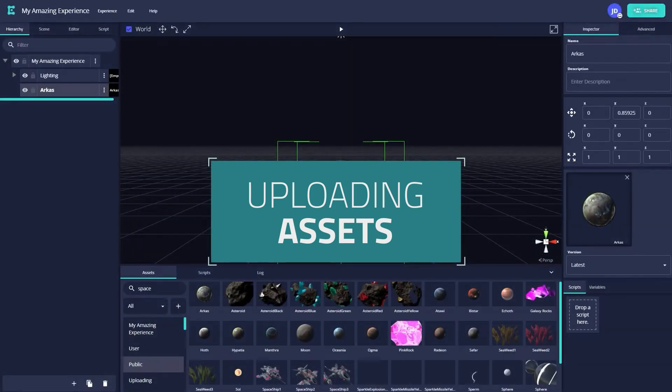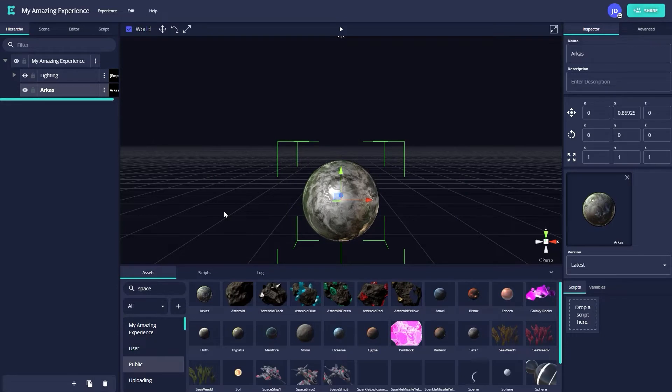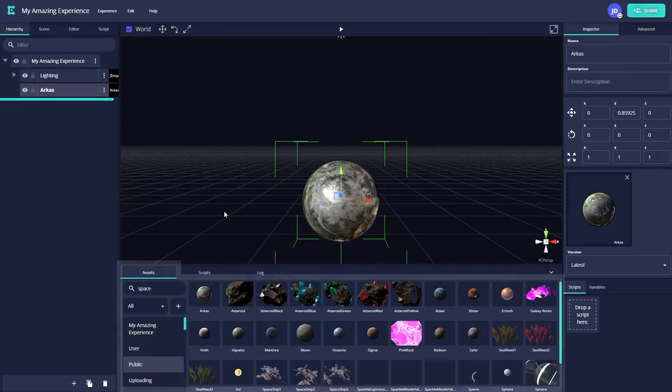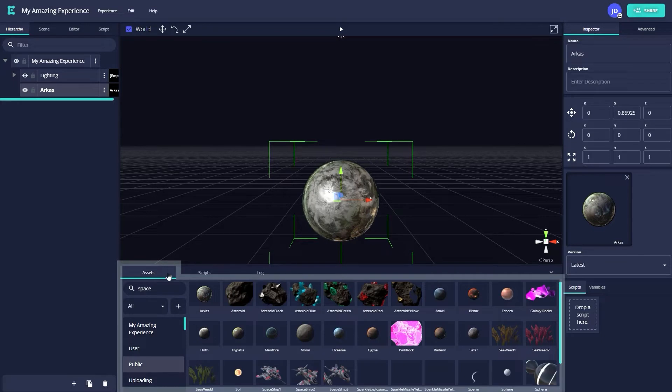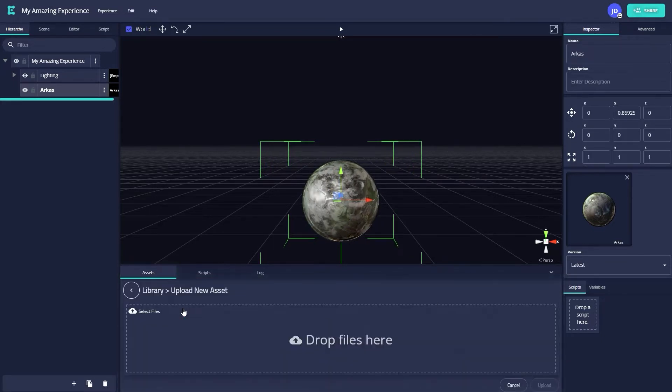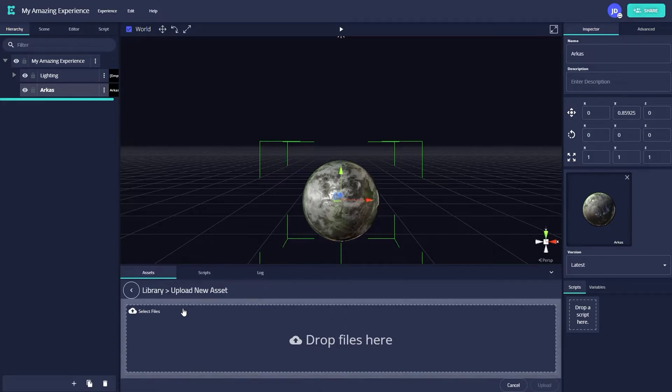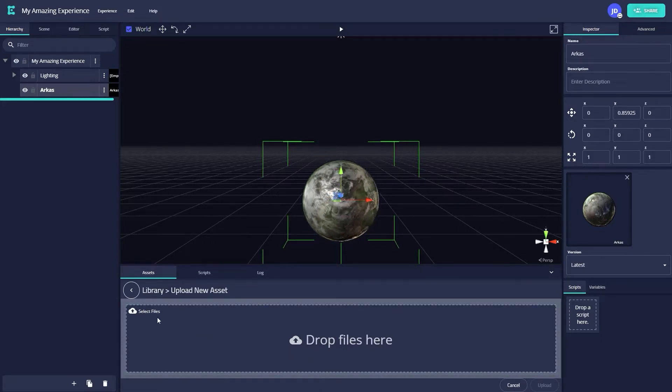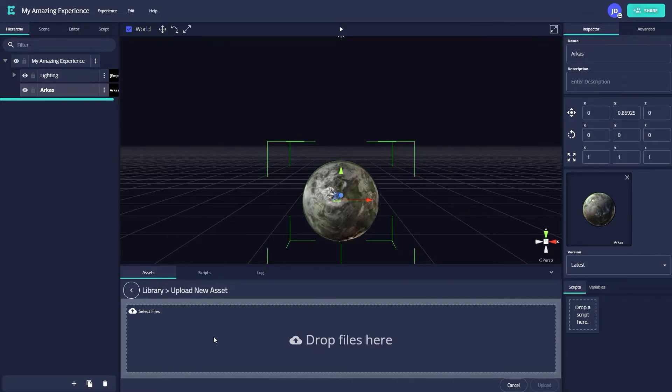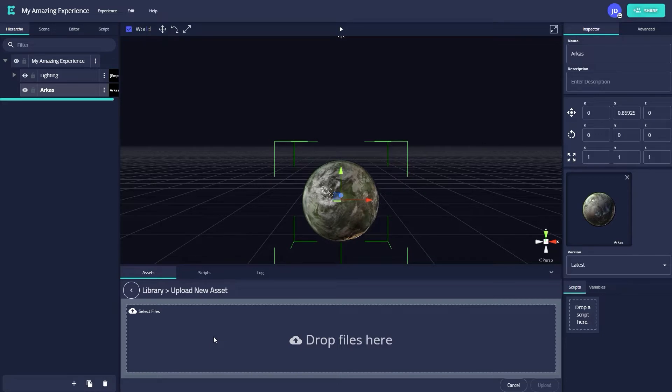If you'd like to use your own assets for your experience rather than our publicly available ones, navigate once again to the Assets tab and click on the Plus button under Filter. This will change the bottom window, showing a box that says Drop files here. You can either click on the Select Files button or simply drag a file you'd like to upload into this box, like what we did earlier with the inspector.